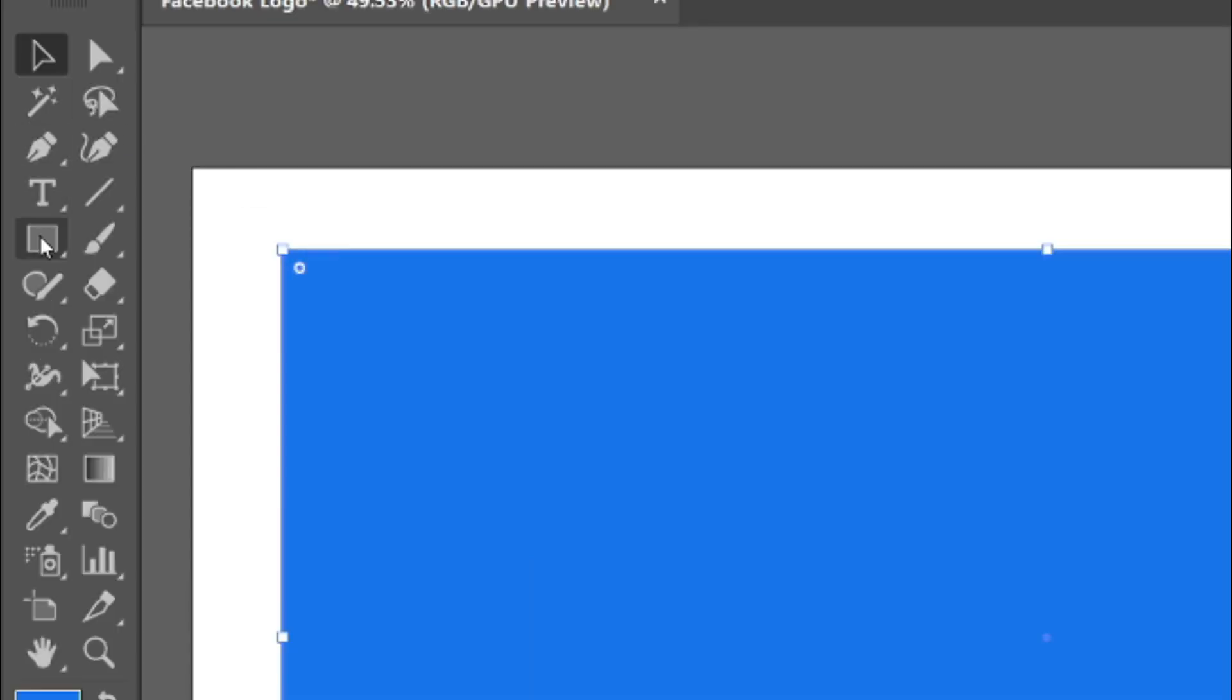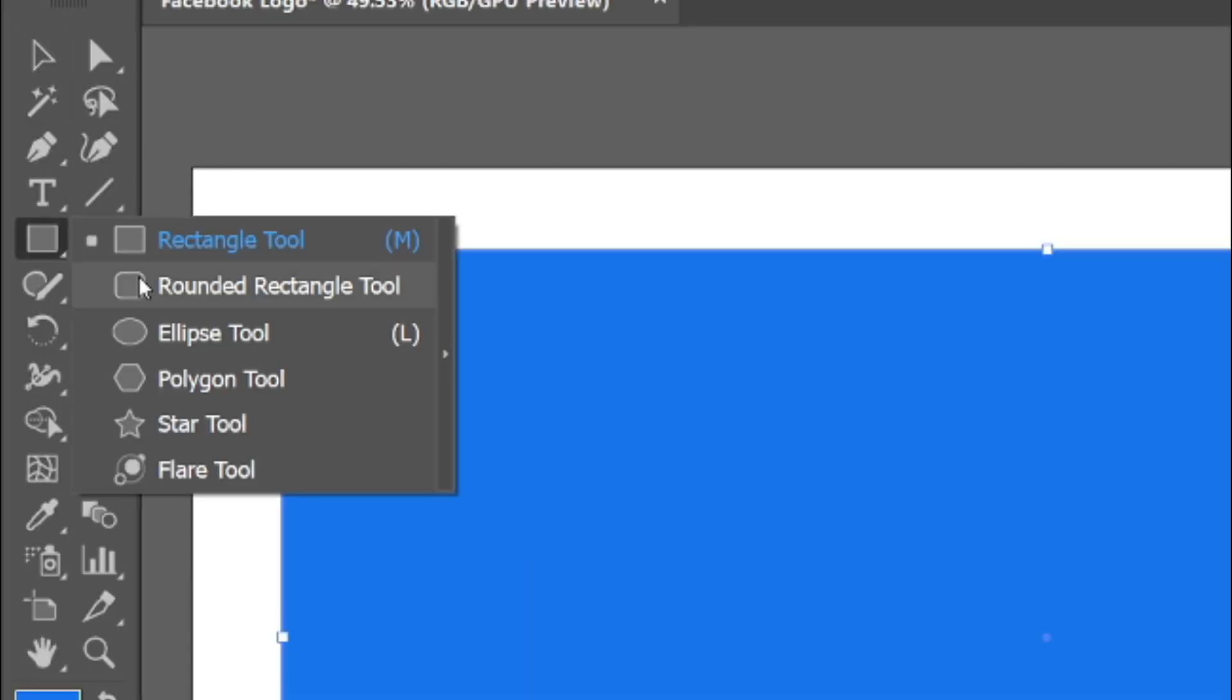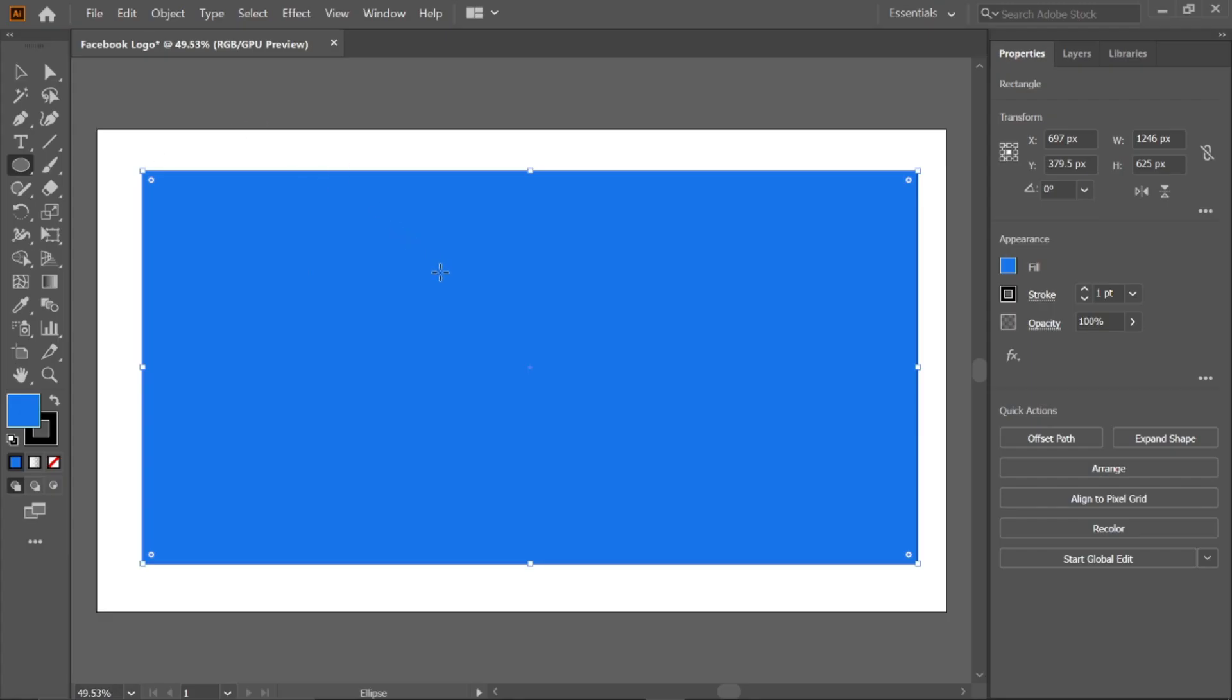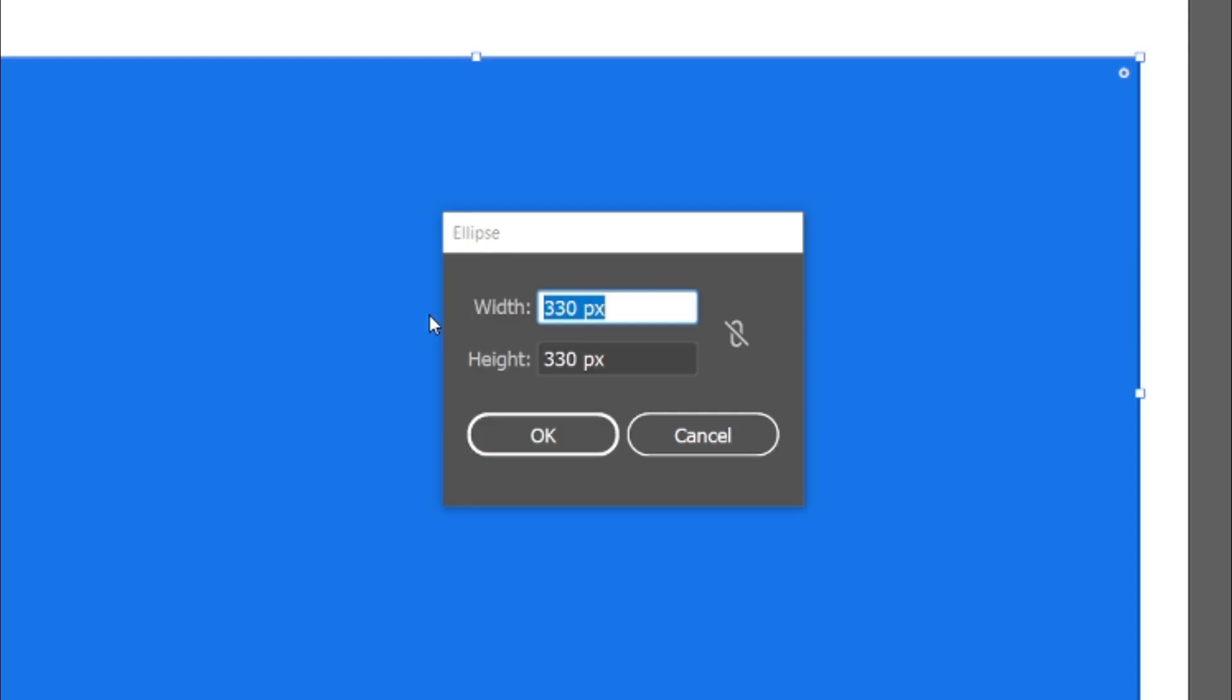Select the ellipse tool from toolbar and double click on artboard and change its width and height to 311 pixels.